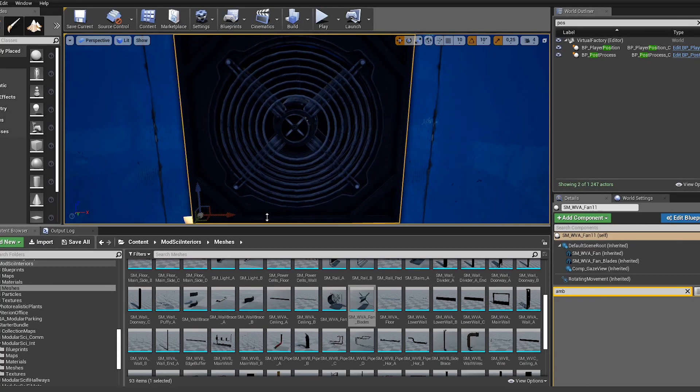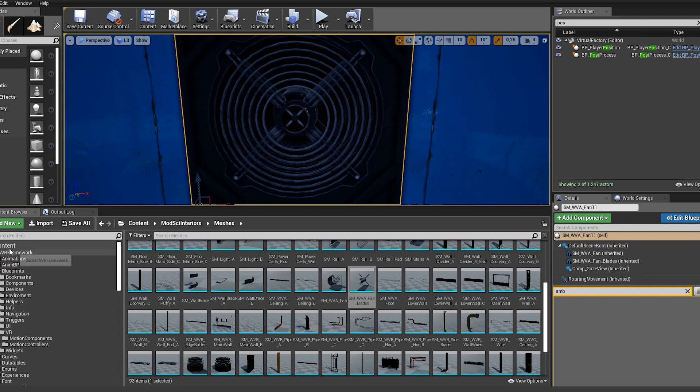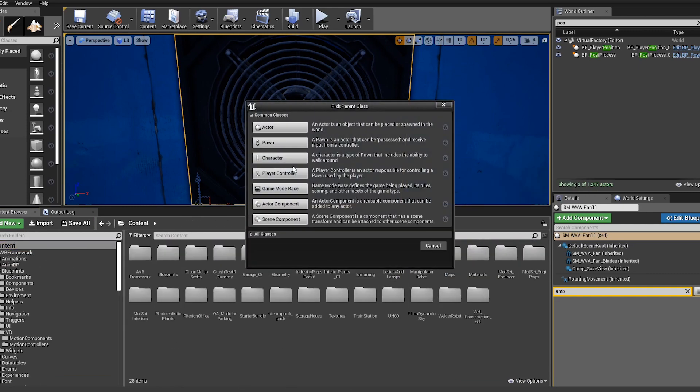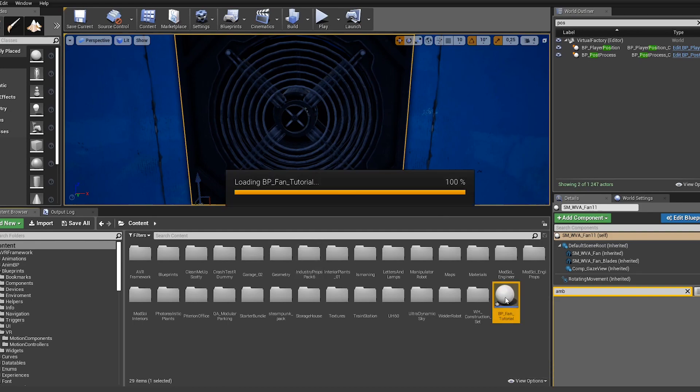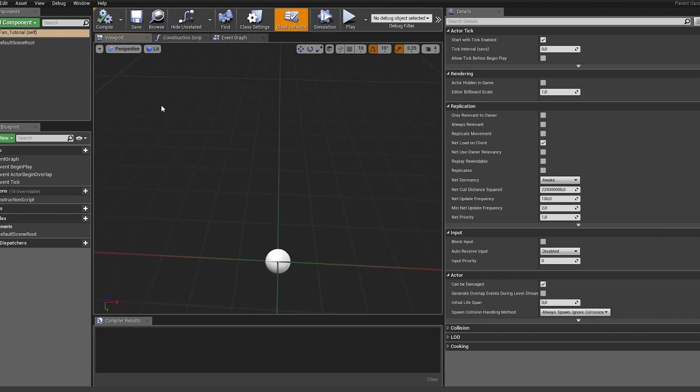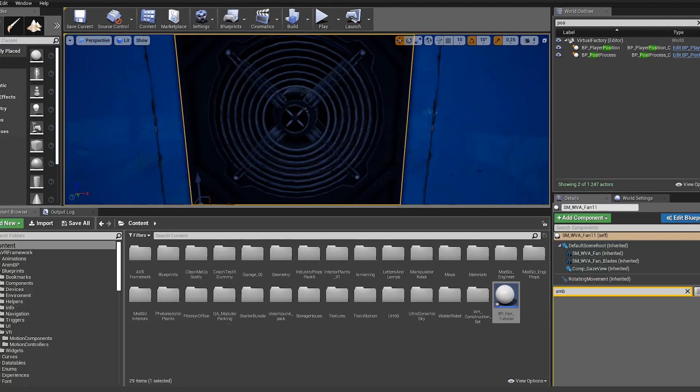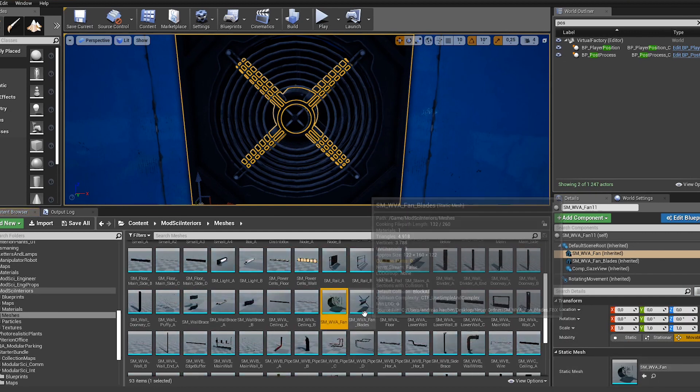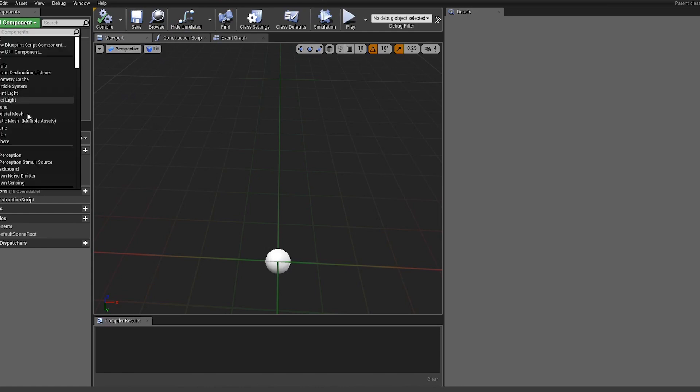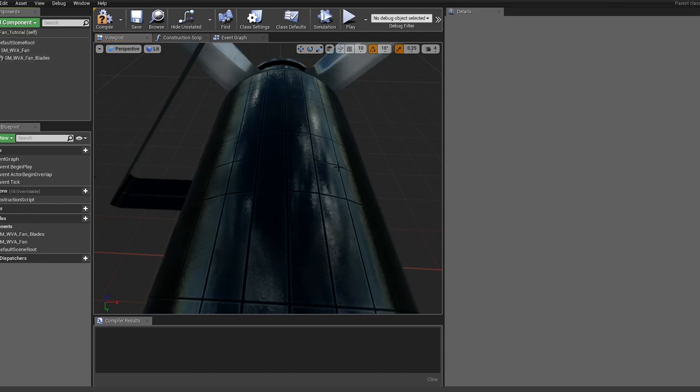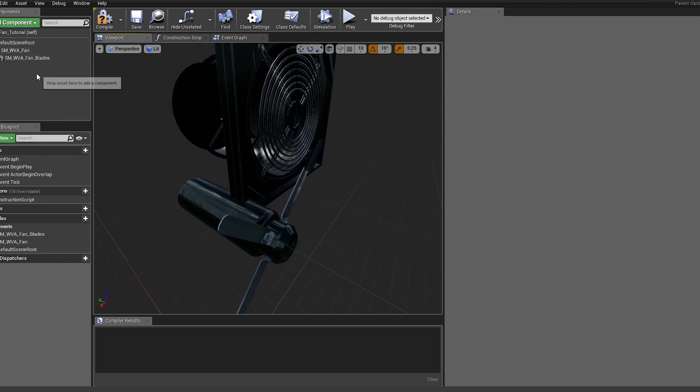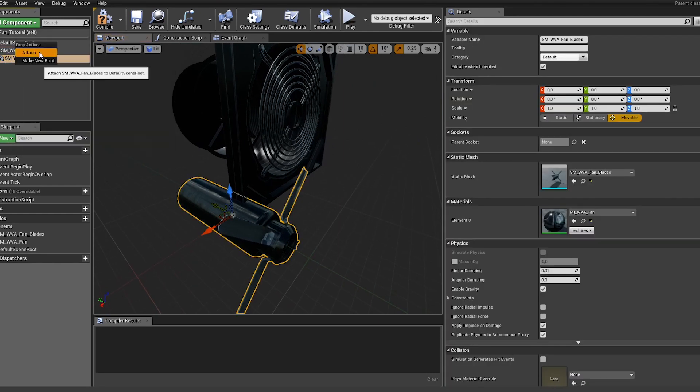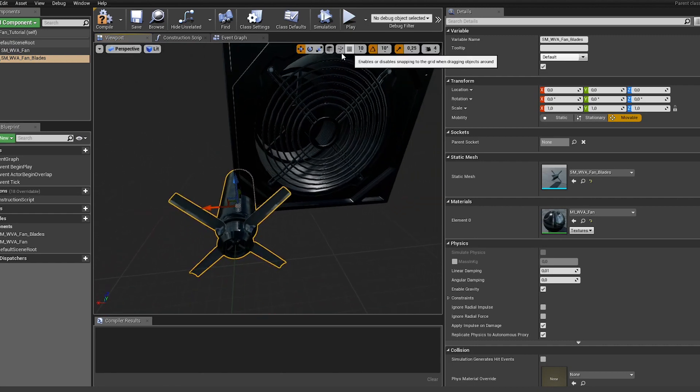Let's create a new blueprint. First of all let's get our static meshes in there. I'll select them and add them in here. This way they are both already named correctly. Let's reparent them and move them in the center.